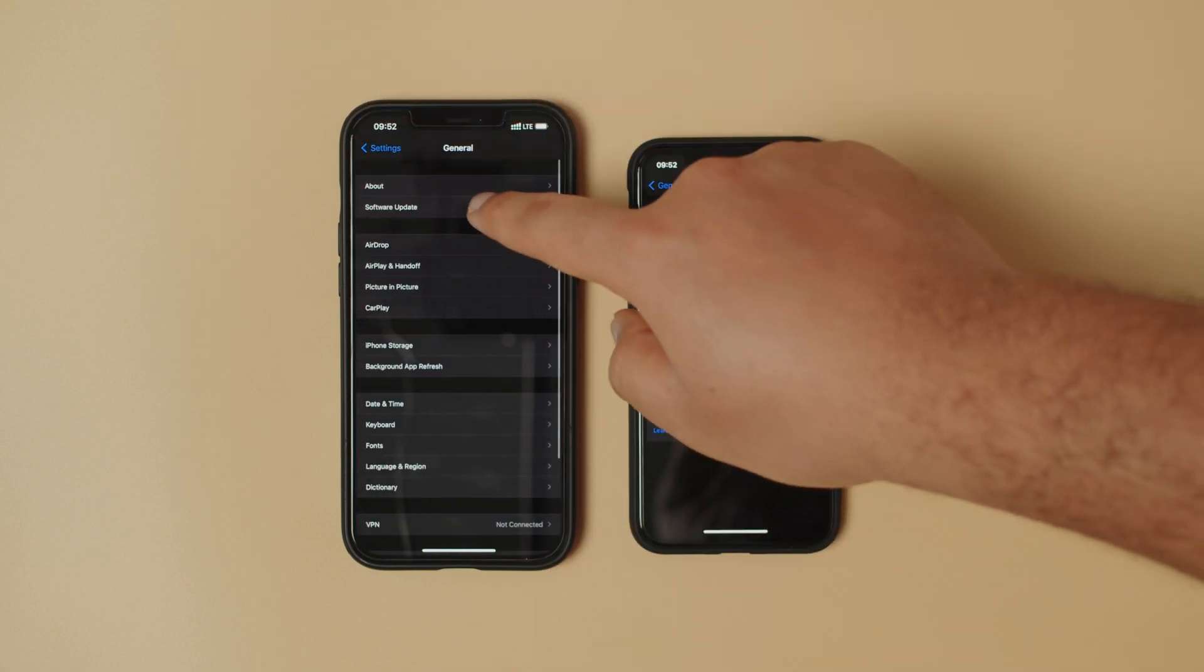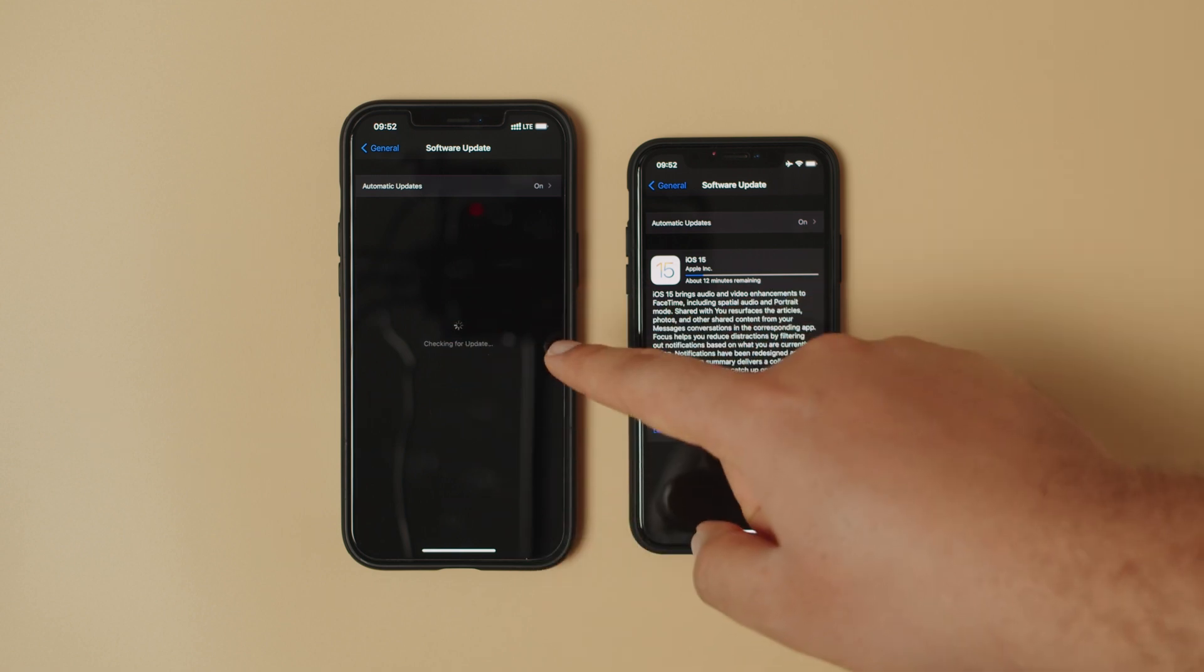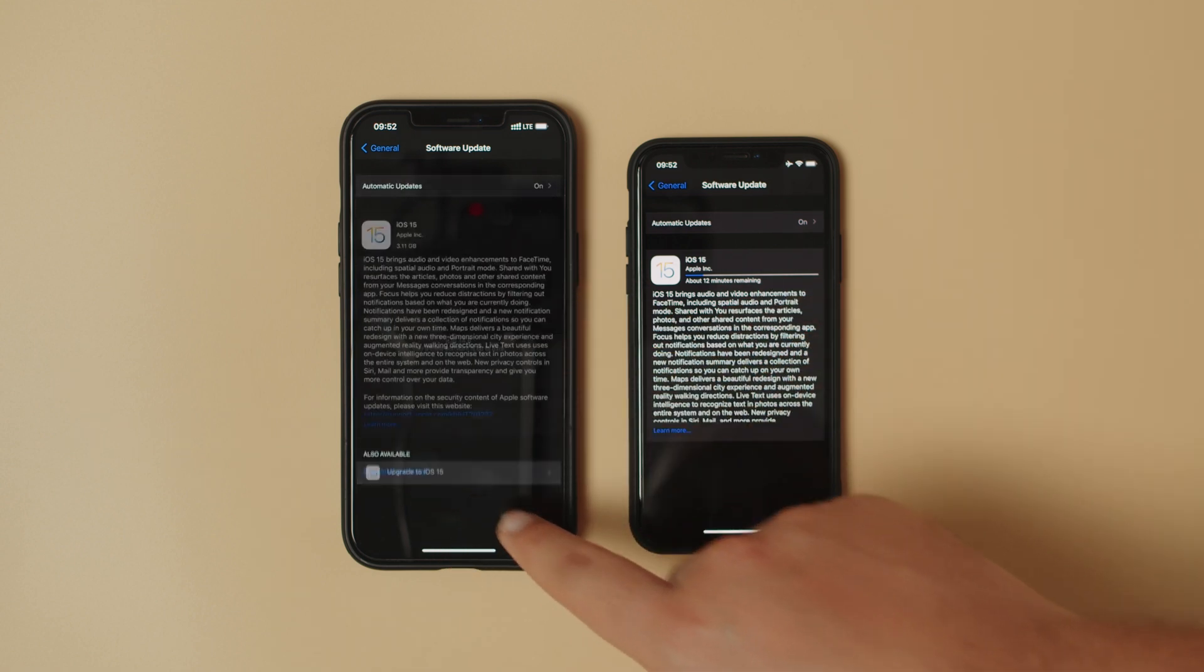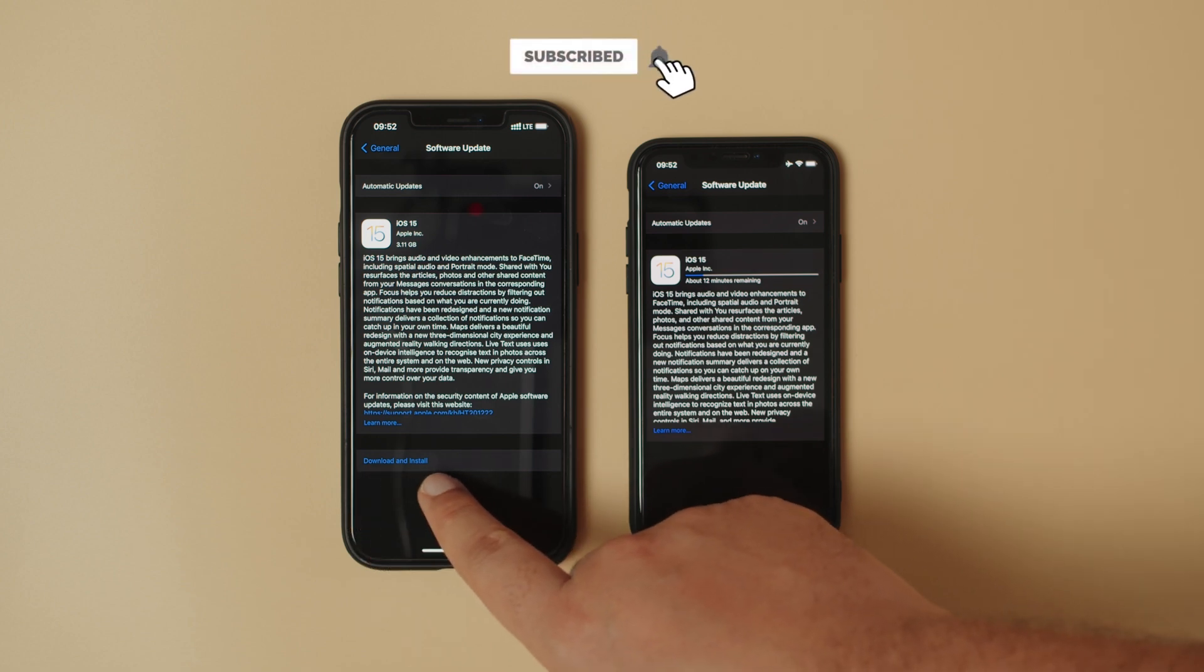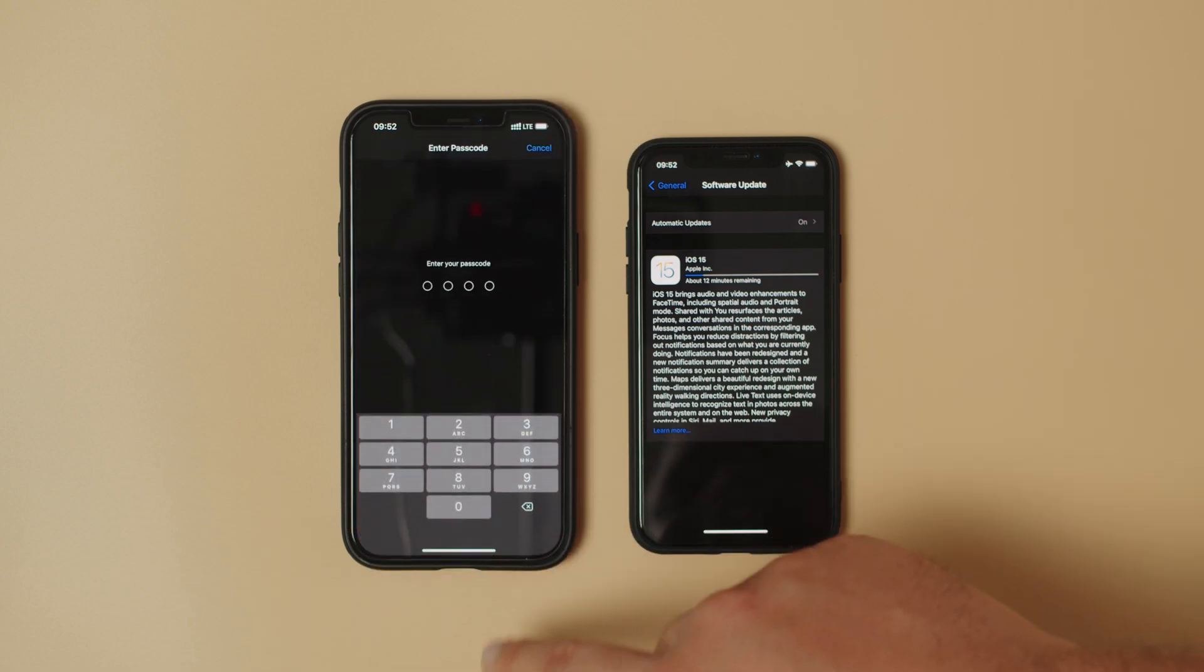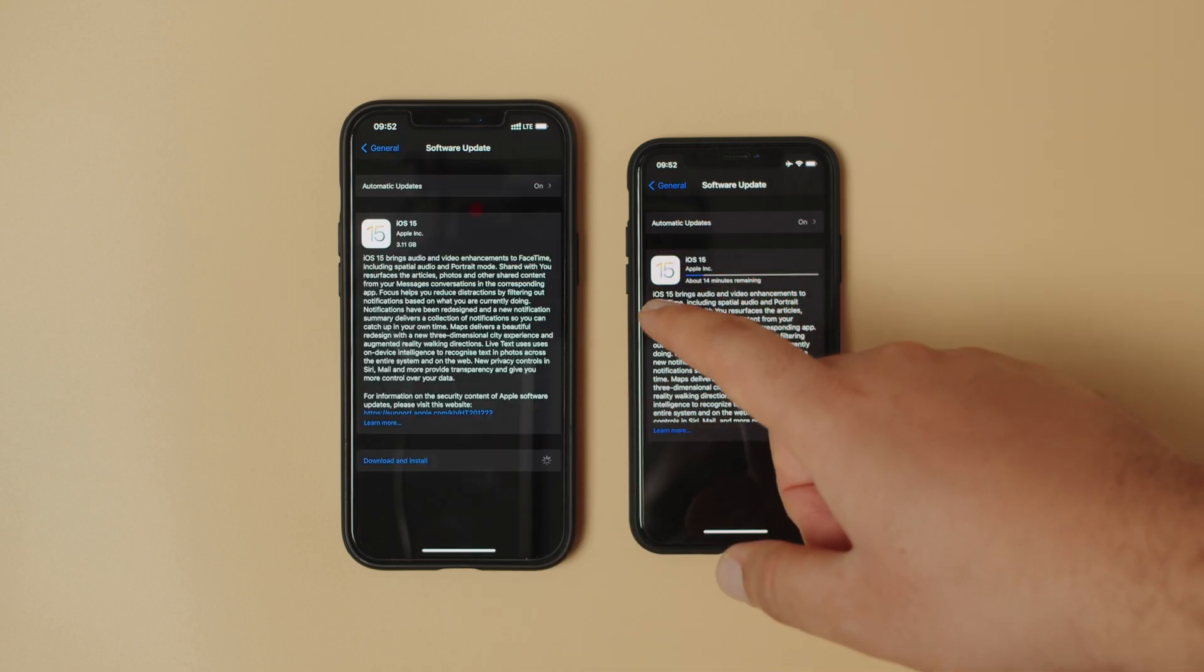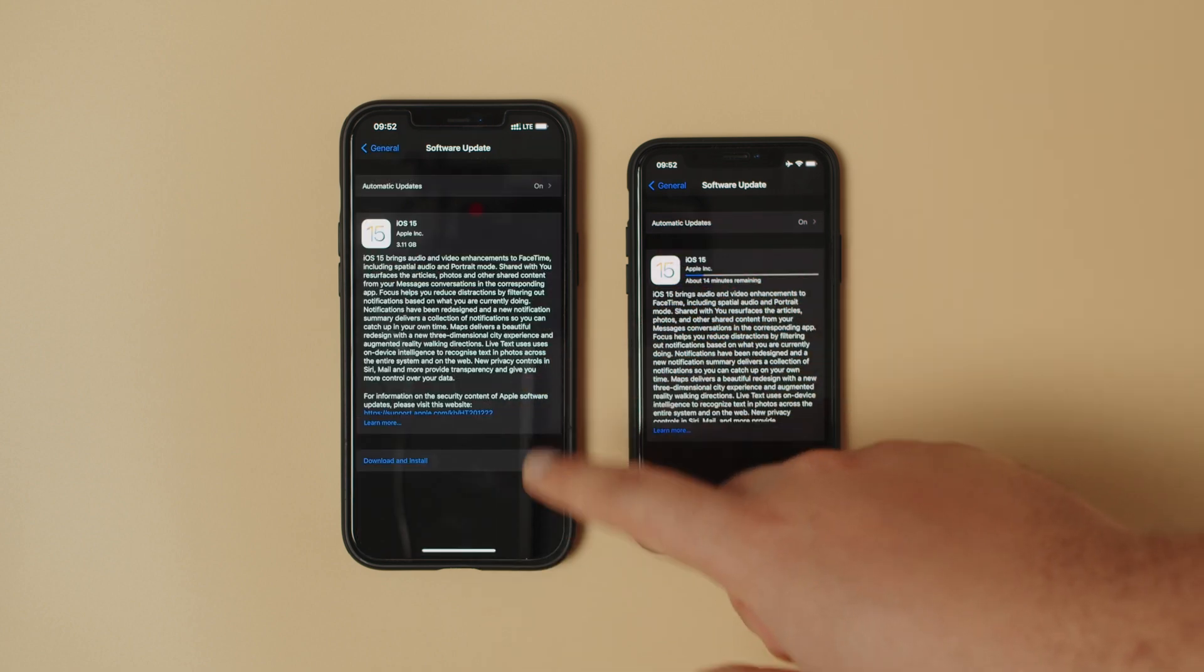Go back to General, Software Updates. Let's check for the update, upgrade to iOS 15. As you can see there, it is now showing blue, which means we can tap it.